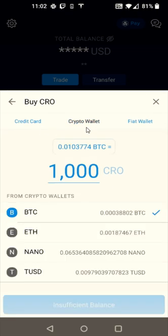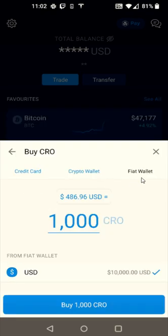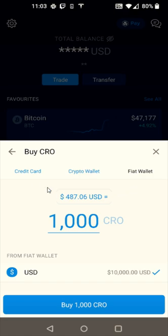The next option is the crypto wallet, where you can use another cryptocurrency you might have to purchase CRO. The last tab is the fiat wallet, which is essentially transferring money from a linked bank account. The positive compared to using a card is there isn't a fee. The downside is you have to wait for those funds to settle before you can transfer them to the DeFi wallet. So you have to weigh the pros and cons: use a debit card for immediate transfer but incur a fee, or use the bank transfer with no fee but wait for funds to settle.